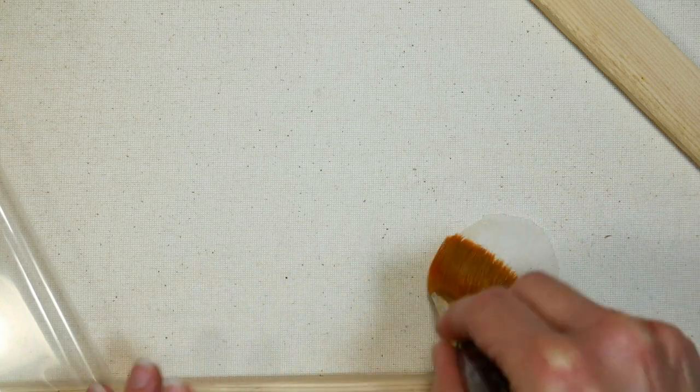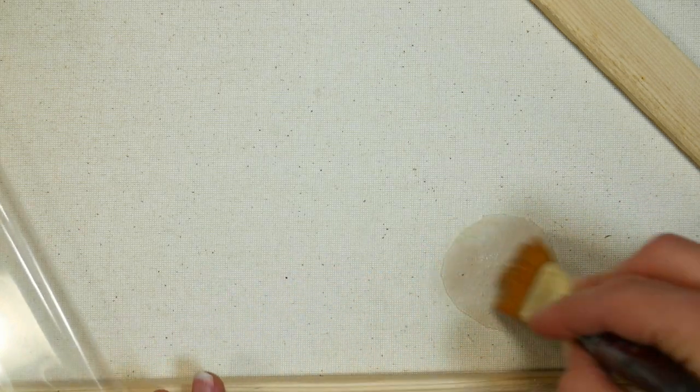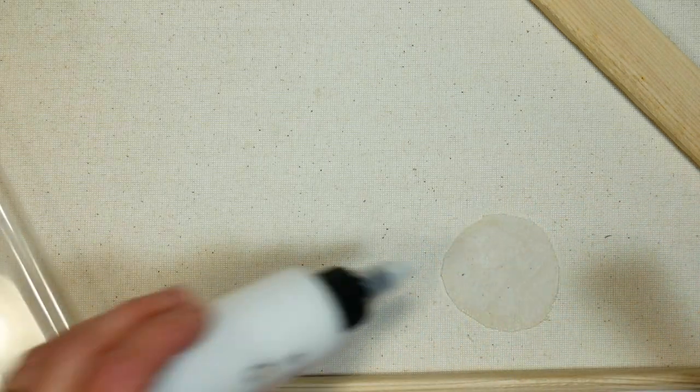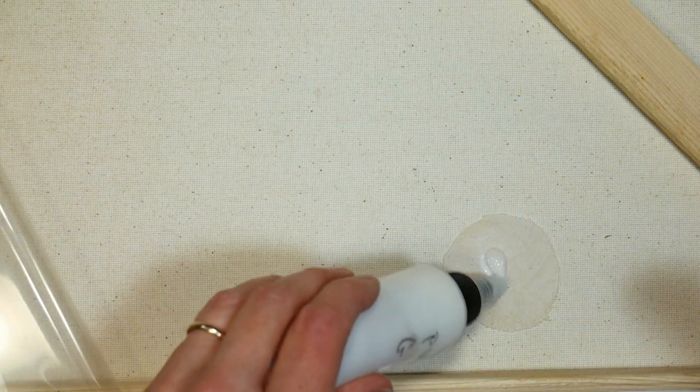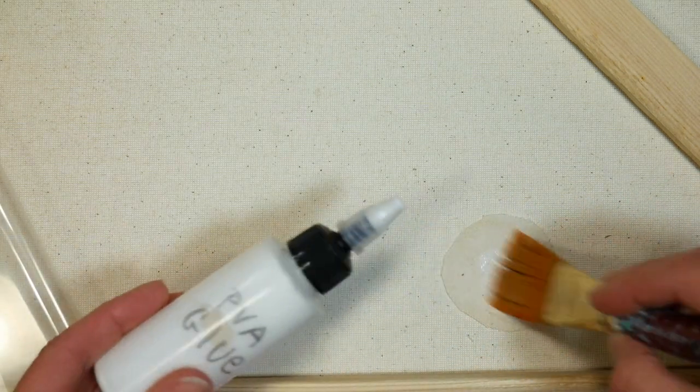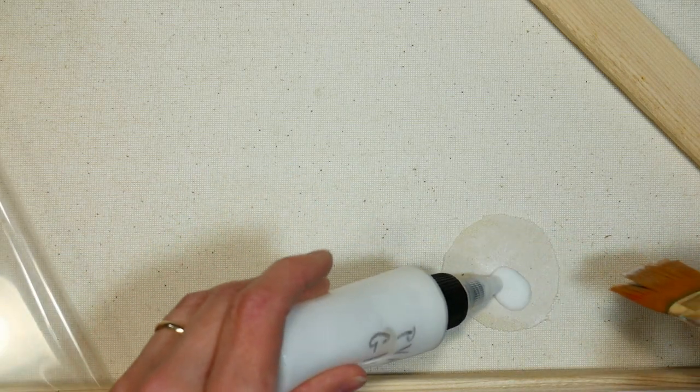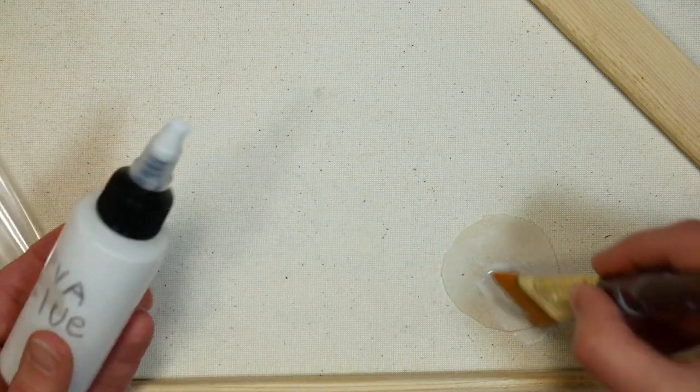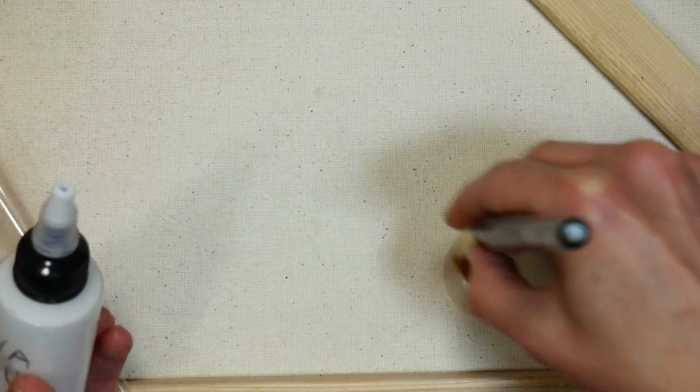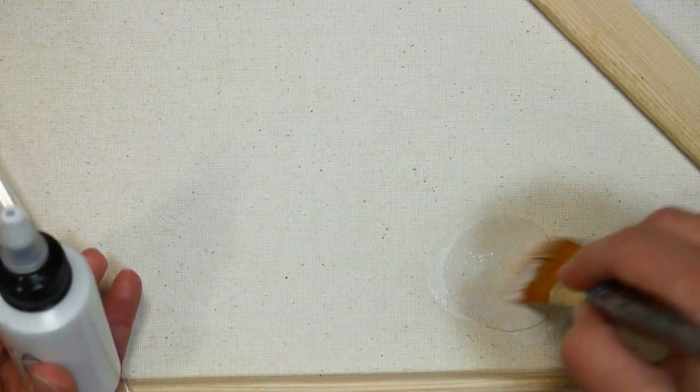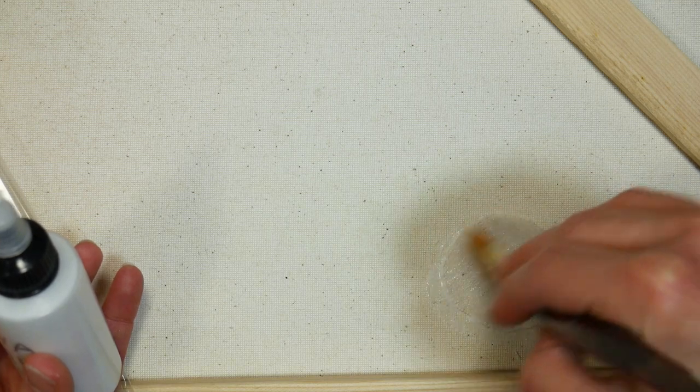Now I have enough glue on there, I could see it kind of seeped through to the back and that's good. I really want to have a good bond here. I'm not really too concerned with how the back of this looks, I just want to make sure that I've got that covered.